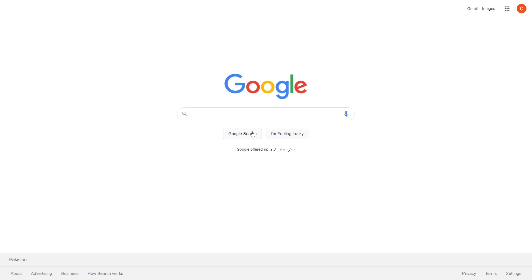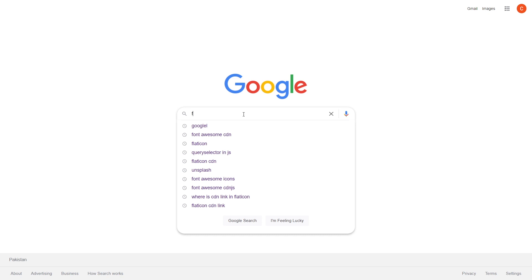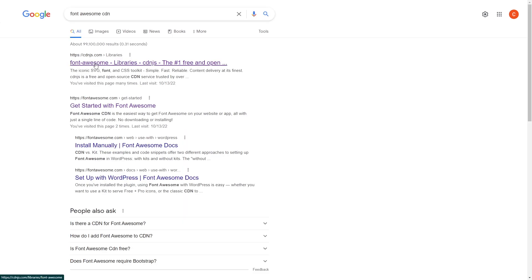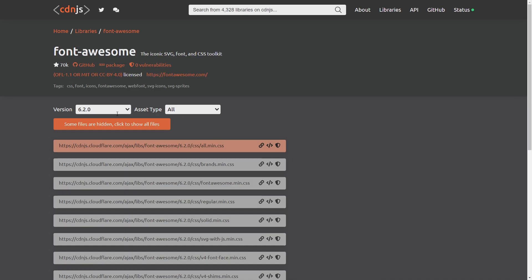First of all, you have to search here for Font Awesome CDN. Click on the first link. The website name is cdnjs. From here, scroll down and you can see this first link.